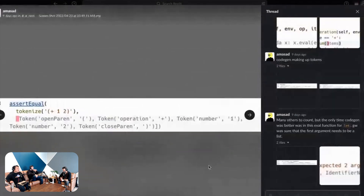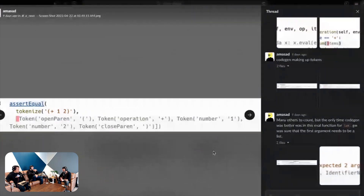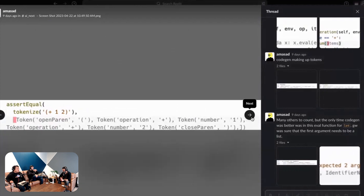Here's the tokenize example. This is an assertion on a value, helping to complete what looks like an AST you're writing. That looks good. And then what does Salesforce CodeGen do? It's just making up tokens.